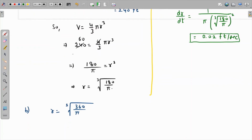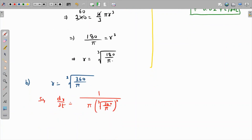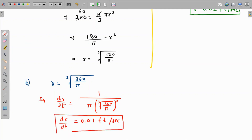For part (b), dr/dt = 1 / (π · [∛(360/π)]²). Evaluating this expression gives approximately 0.013 to three decimal places, or 0.01 feet per second to two decimal places. This is the rate at which the radius is changing at two minutes. Thank you.